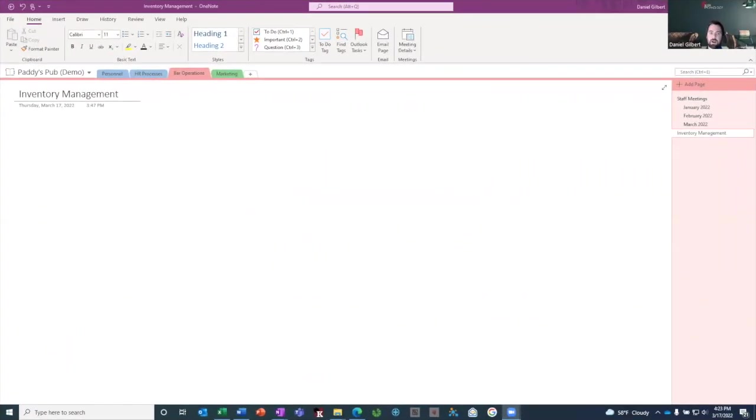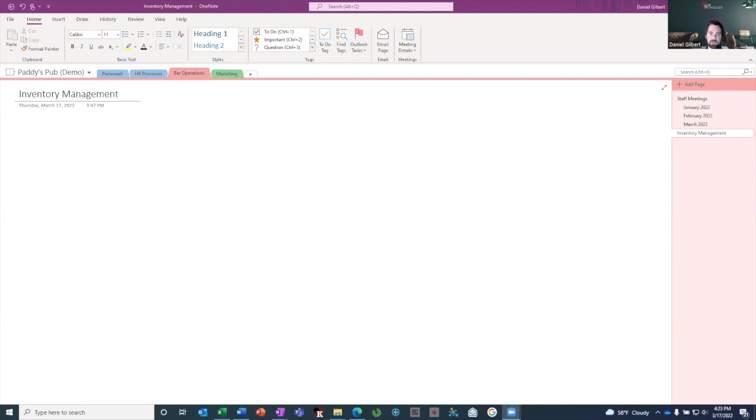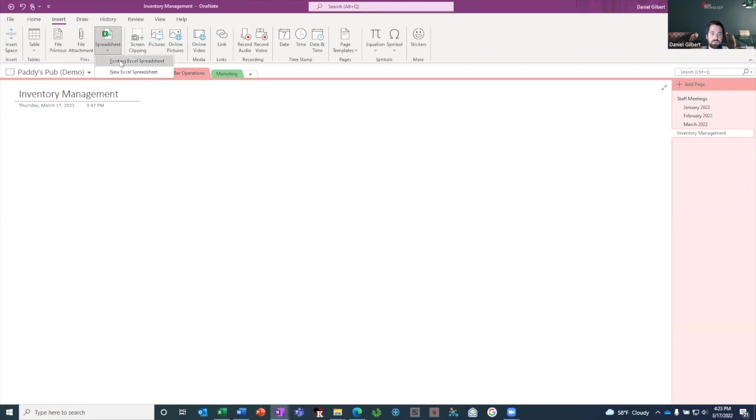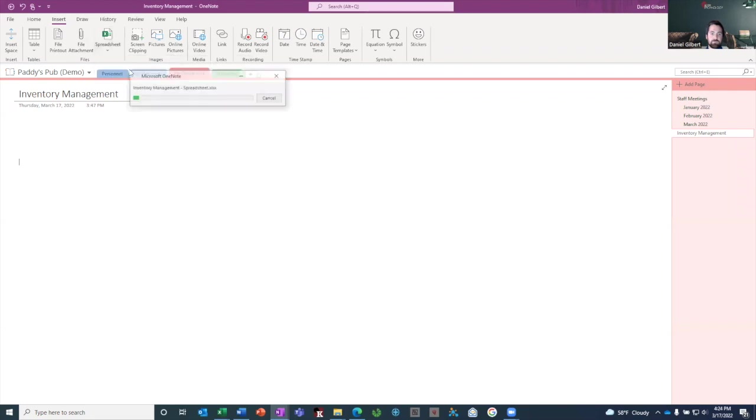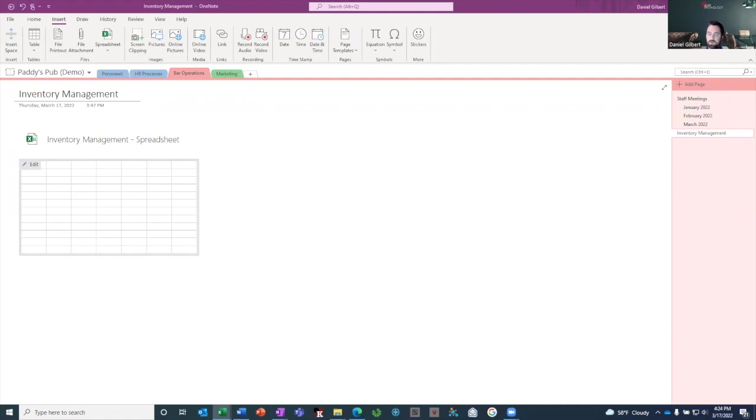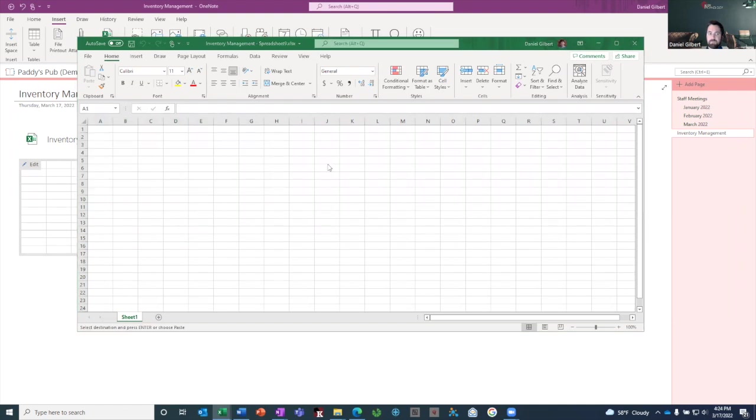Another option that you have in OneNote is to be able to incorporate outside data into your OneNote, like Excel. That's what I'm going to demonstrate here. So you can go to the Insert tab on any page and click the spreadsheet button. You can use an existing spreadsheet or a new one. I'm going to choose a new one. And it creates this box here where you can click edit. I open on a different screen, but it opens an Excel window. And I'm going to copy in some data that I have from a different spreadsheet.